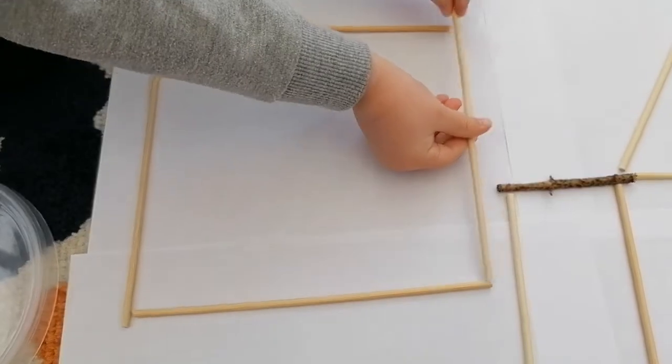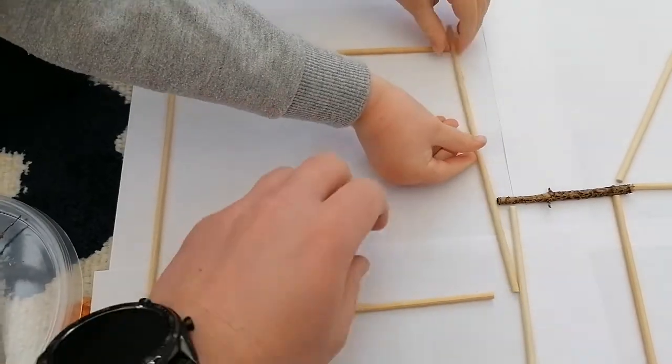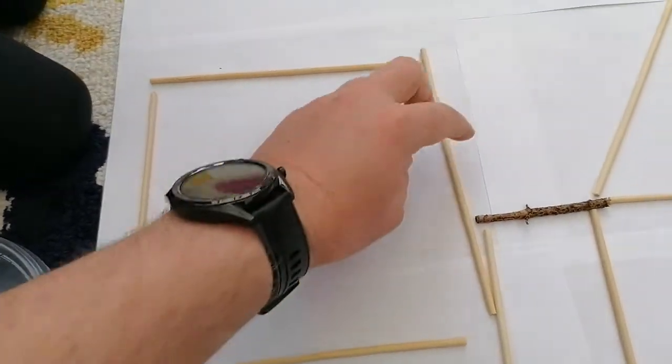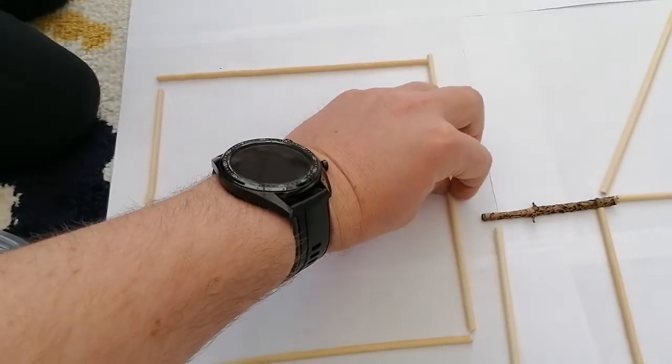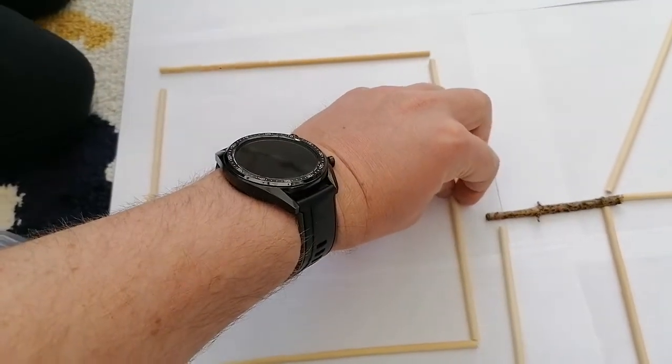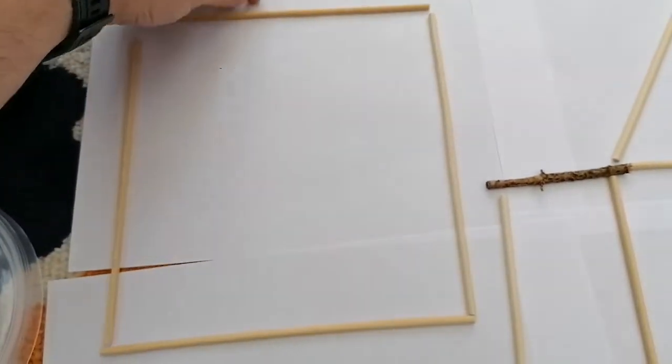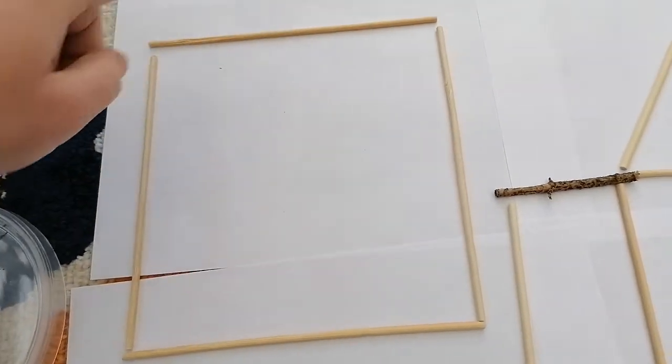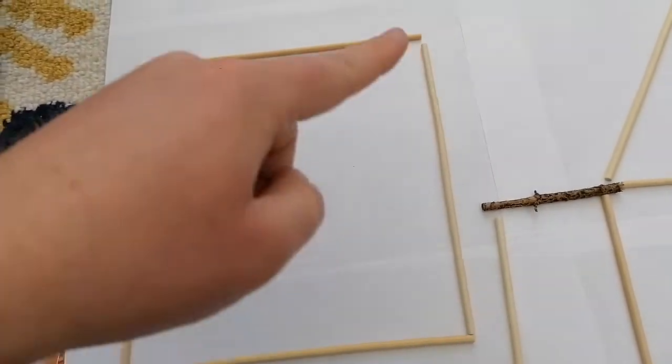To put it there. Yep. And then another one that goes straight down. Perfect. Make sure those are touching there. Perfect. Now we've got a lovely square. And all the sides are the same.